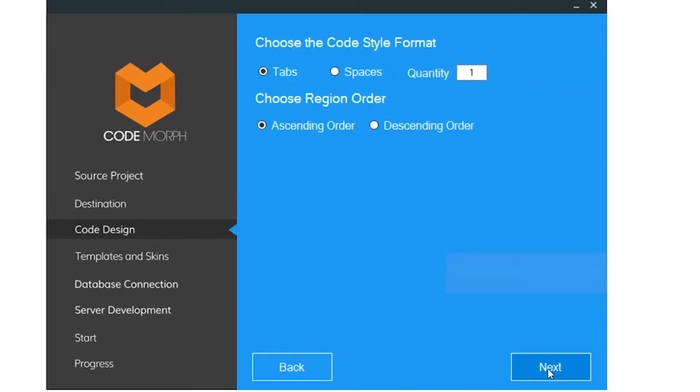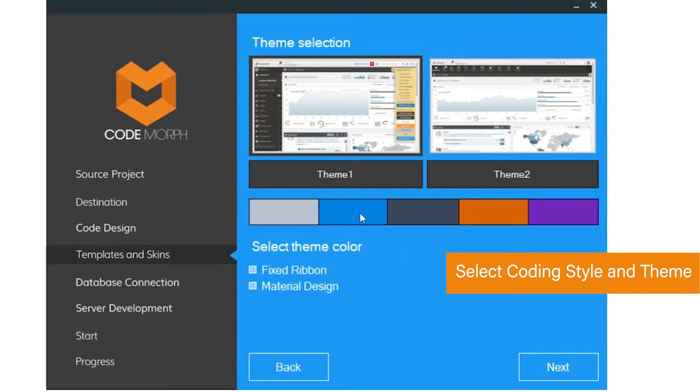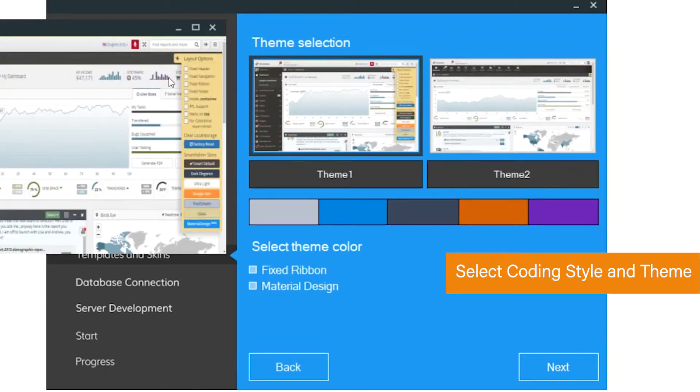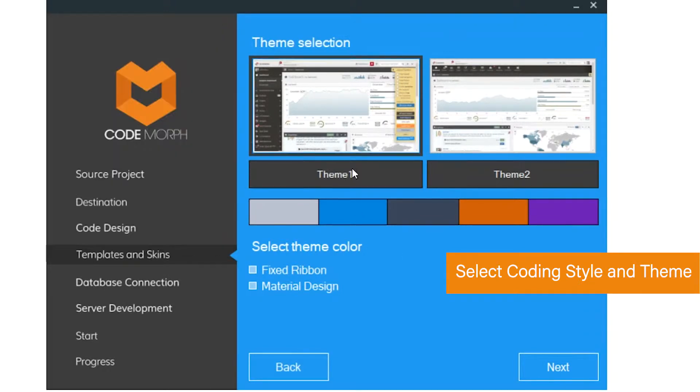After this, select the coding style as well as the theme and color scheme for the user interface.